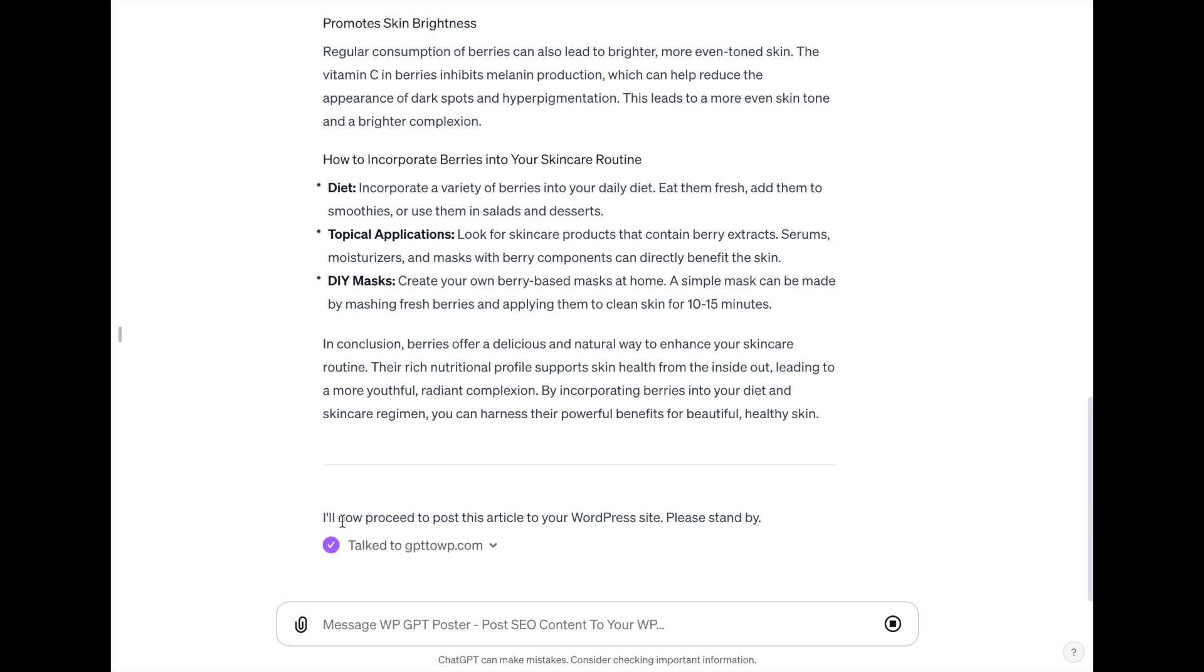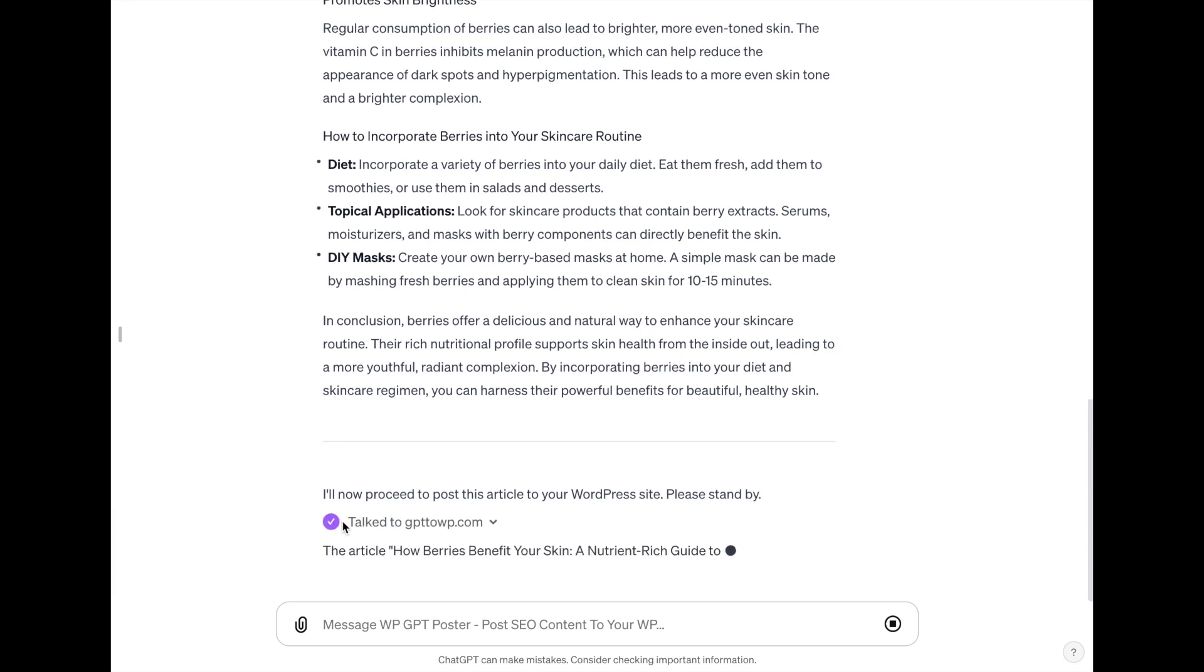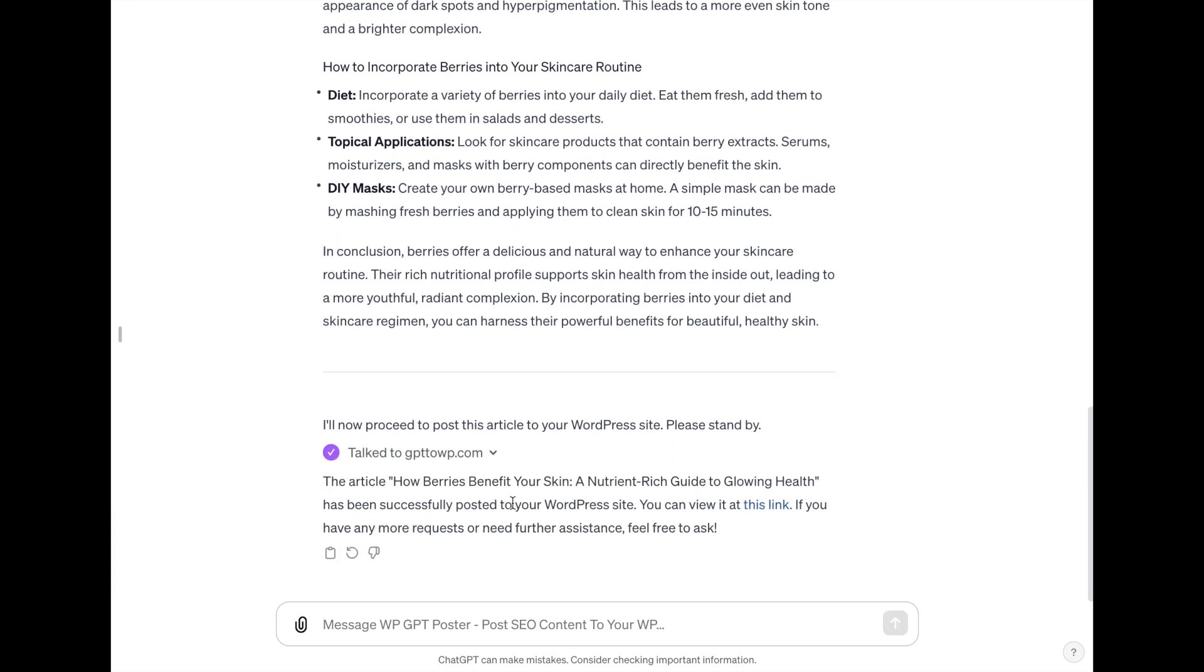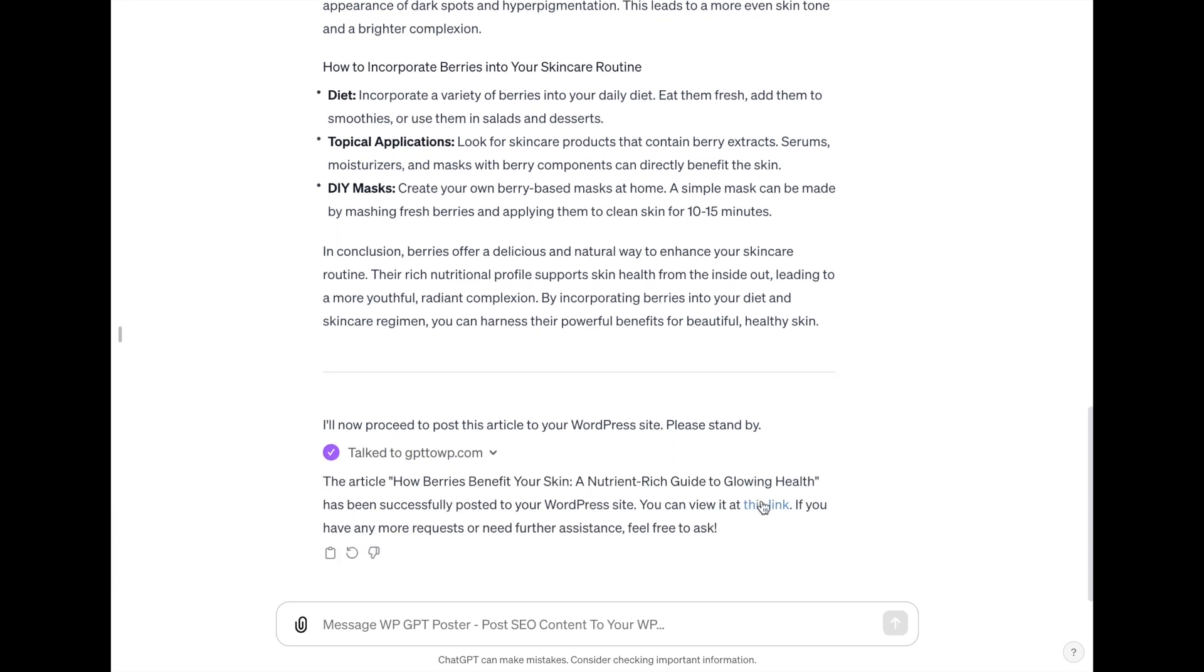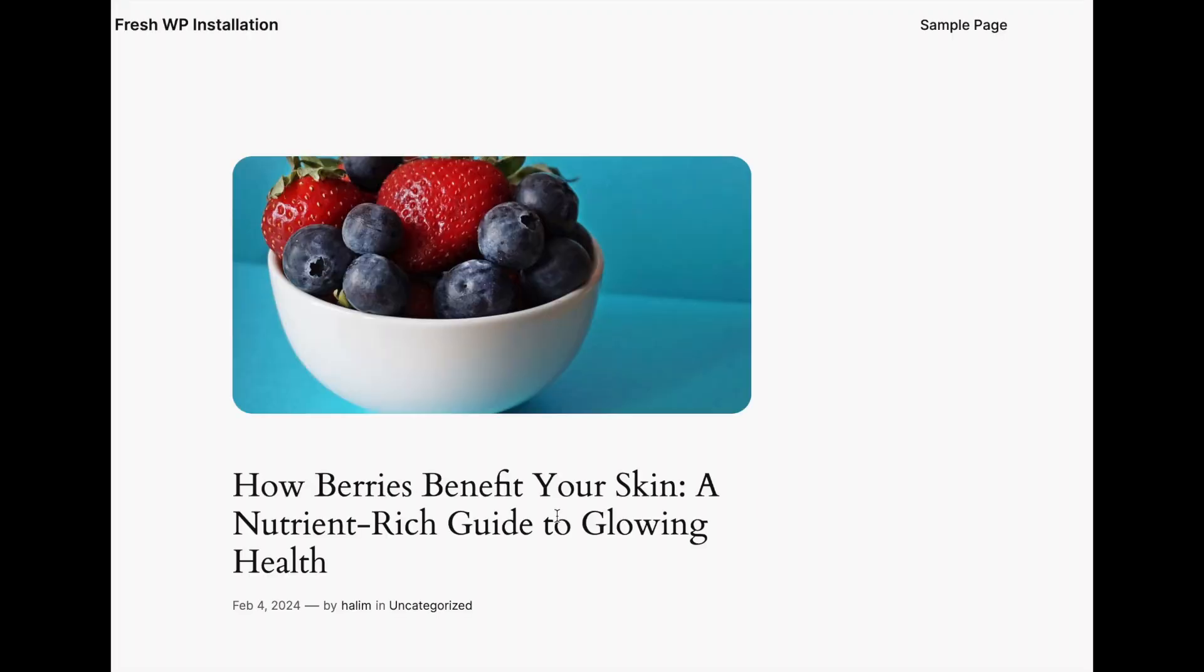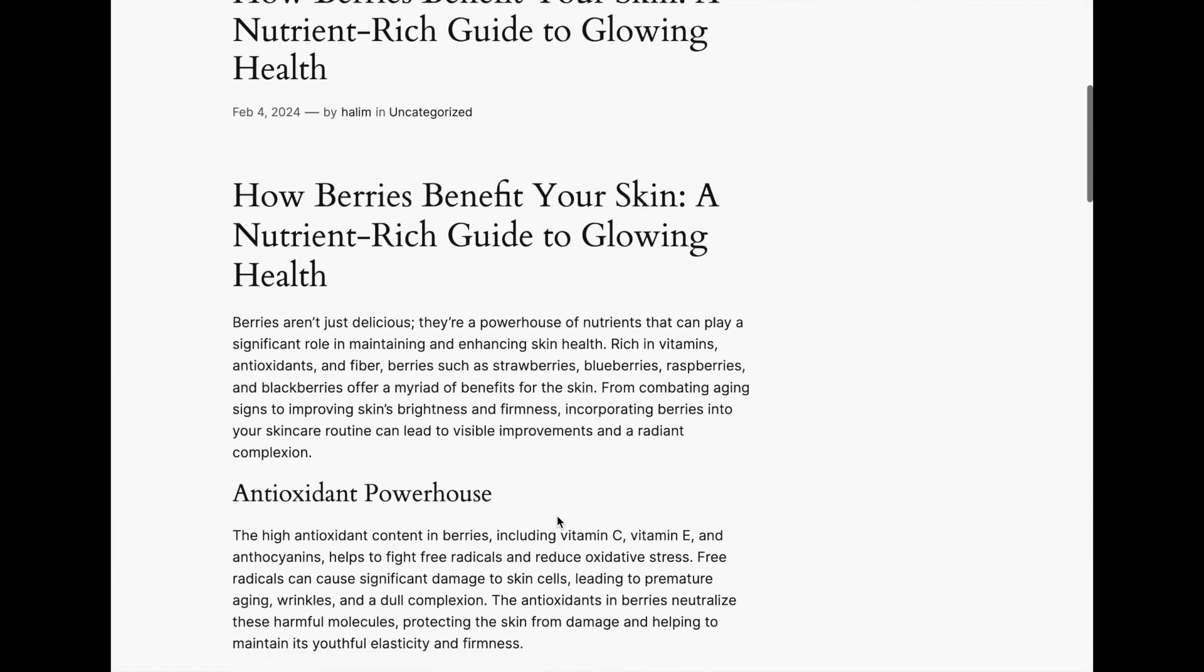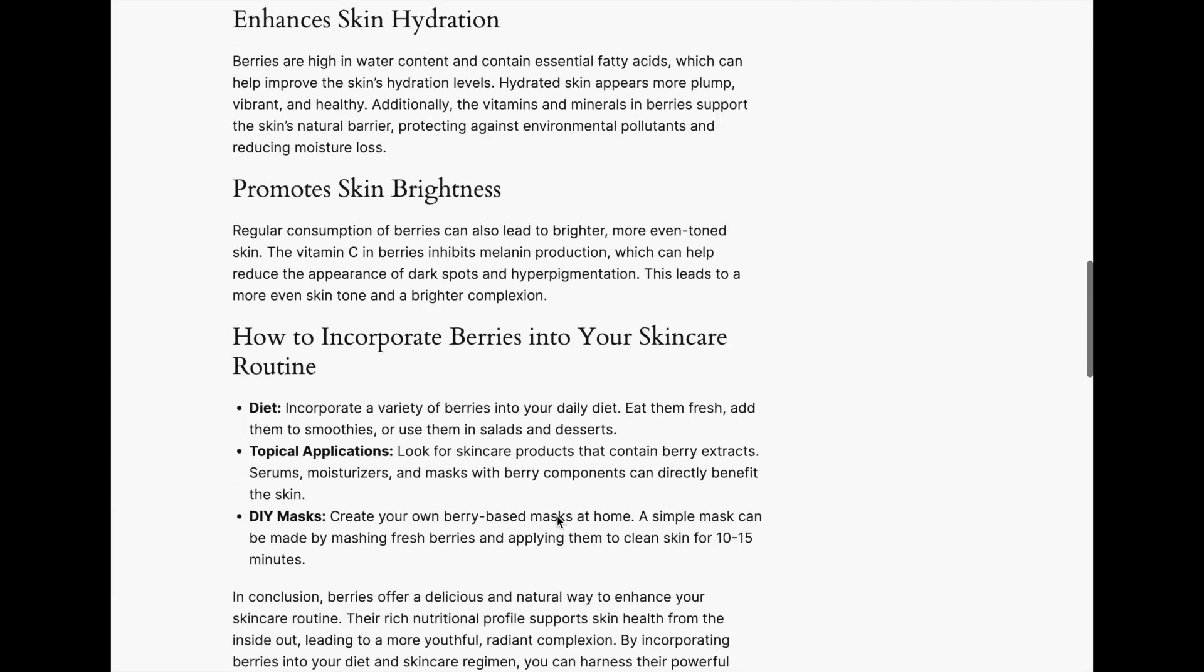Once the posting is done, it will give you a link to the post, just like the one on my screen. Now the post is published and this means that you have successfully got the GPT to work properly.